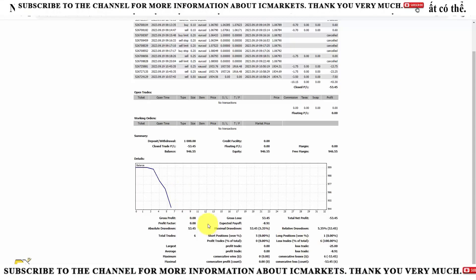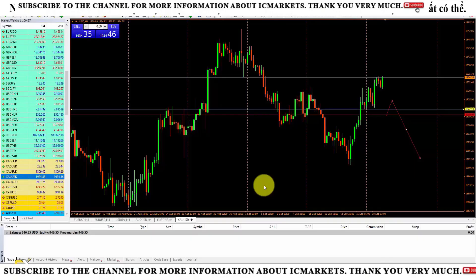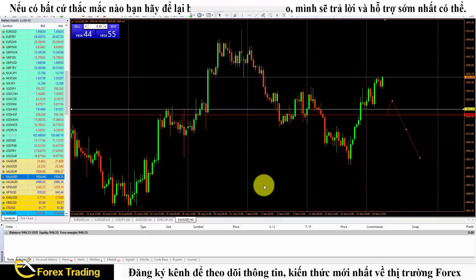I have now finished introducing some operations to manage trading orders on the MetaTrader 4 platform. I hope the information I provided is useful to you. Thank you for watching the video. If you find it useful, please give it a like, click the subscribe button and the bell icon next to it to receive the latest videos when the channel releases them.